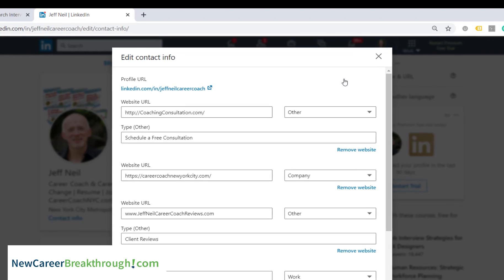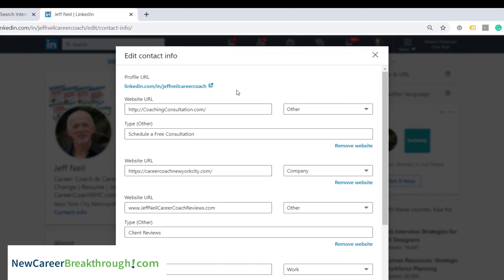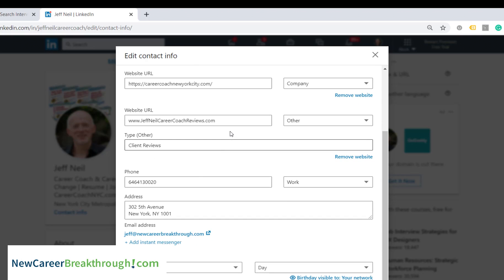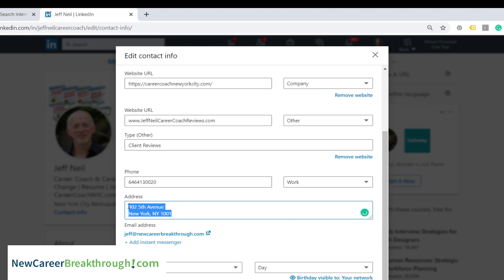Click on the pencil to edit it. Depending on your situation, it's unlikely you'd have a website URL for your contact information. Scrolling down, you'd enter your contact information — your phone number and address.